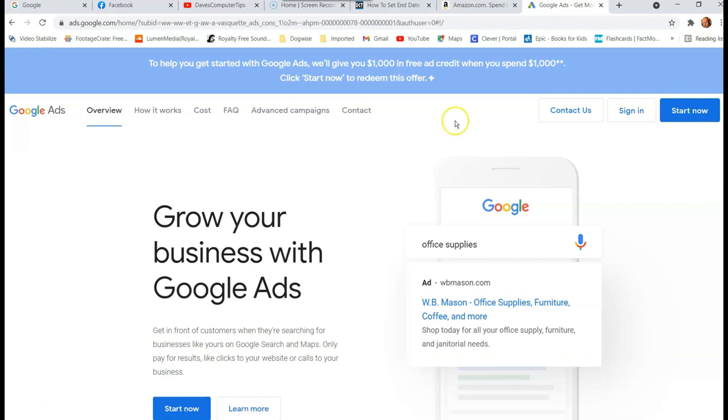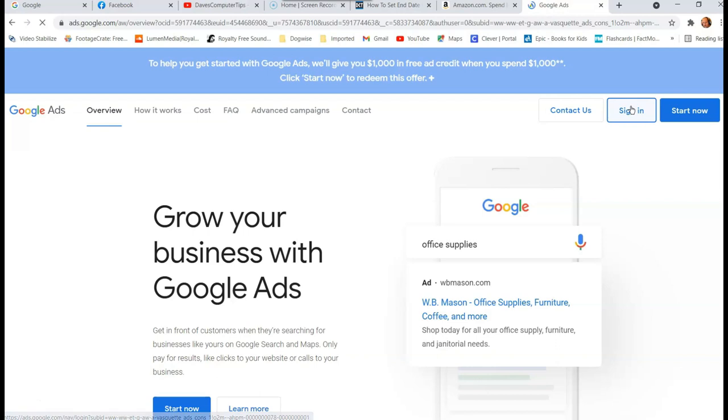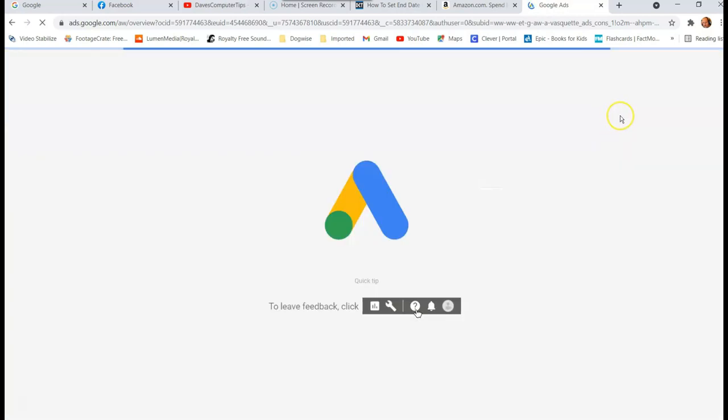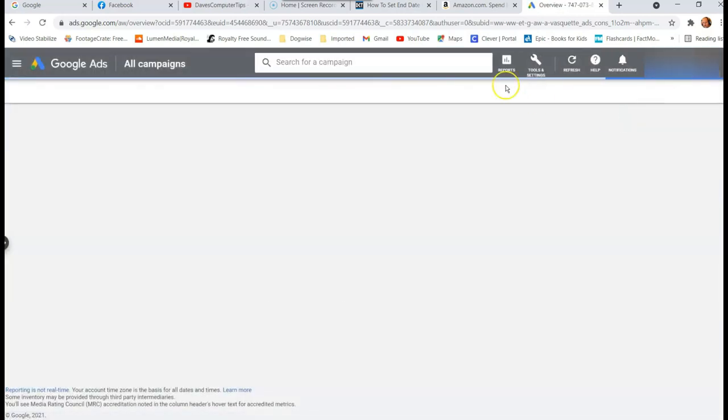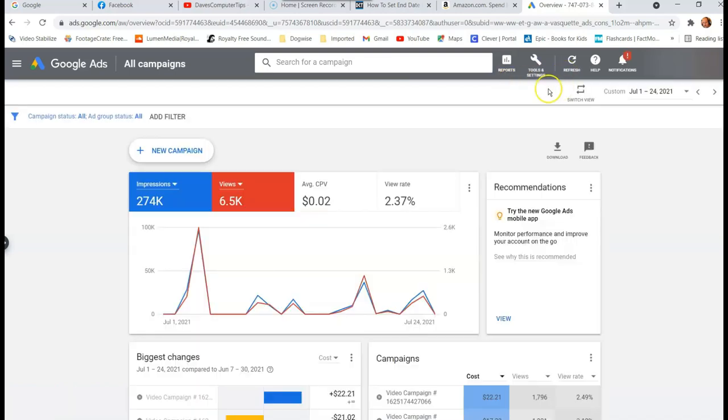So first thing you want, you're here on this screen, you're going to go just to sign in because it will automatically be signed. Once you hit sign in, if you're already signed into your Google account, you'll just be put on your Google ads. So now I'm on my Google ads account. So that's cool.